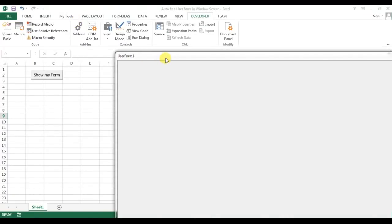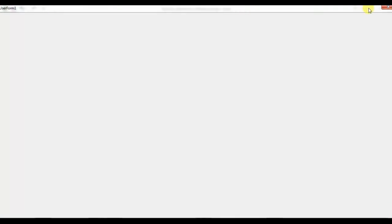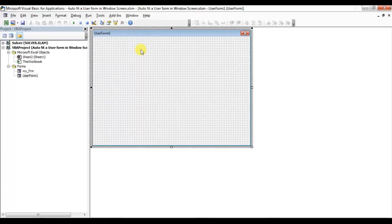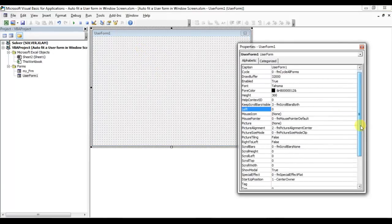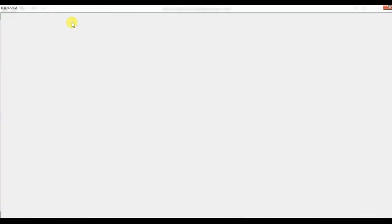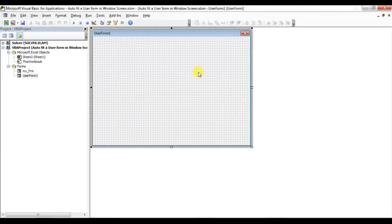Run this — this is the maximized position of the user form. But one more thing we have to do: right-click on the user form, go to Properties, and change the Startup Position of the user form. It is currently set to 'Center Owner', but I will change it to 'Windows Default'. Now run it — there you go! That's how we can auto fit our user form. Whatever the size of your screen, it will auto fit automatically because it is taking the height and width from your Excel application.